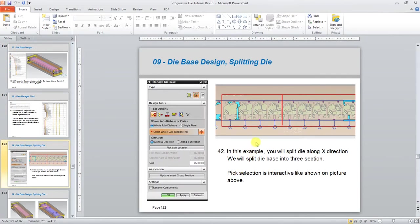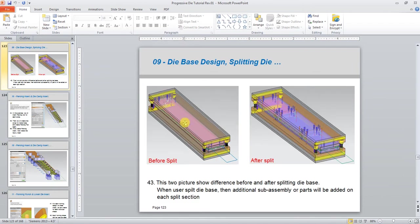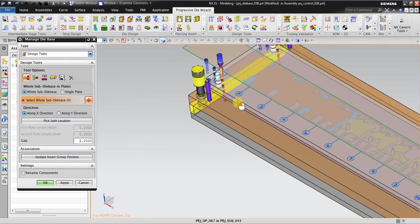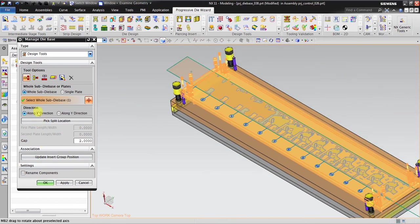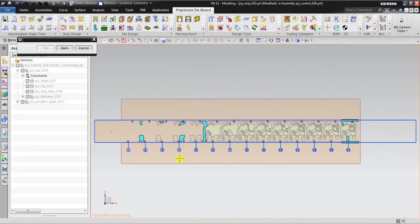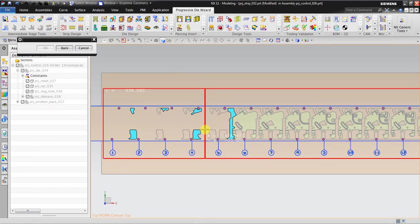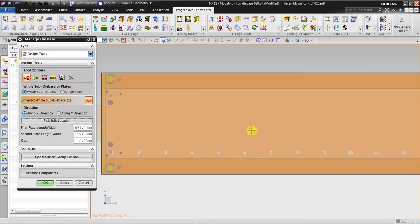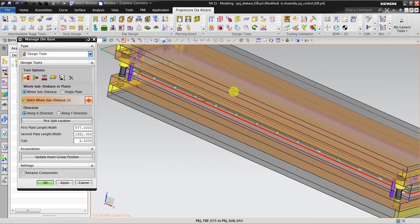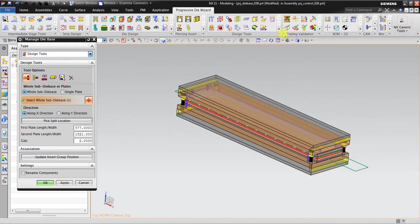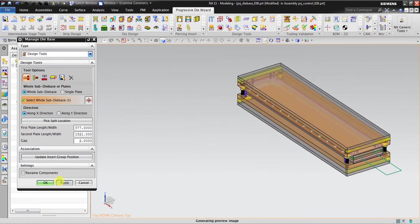We will split the die base from one section into three sections. To do that, go to Design Tool and select Split Die Plates. Select the whole die base, then split along the X direction and click Pick Split Location. The key is to pick a place that will not interfere with any tool — not with the piercing tool, not with the forming tool. I have already decided where to split. Now I'll click Apply, and NX automatically splits it.